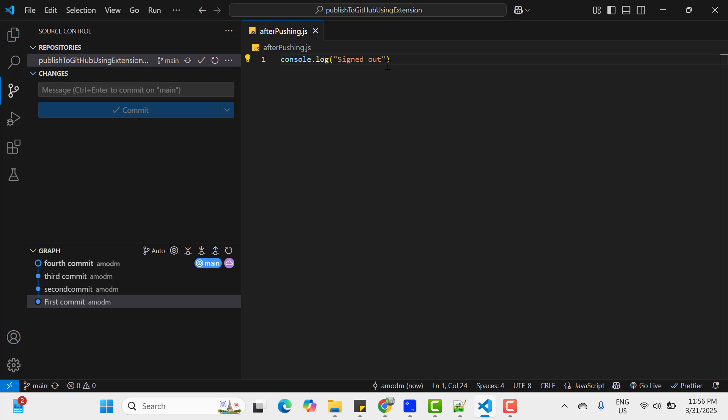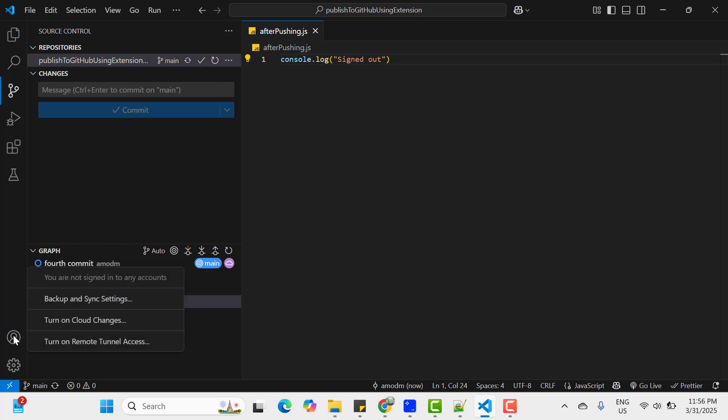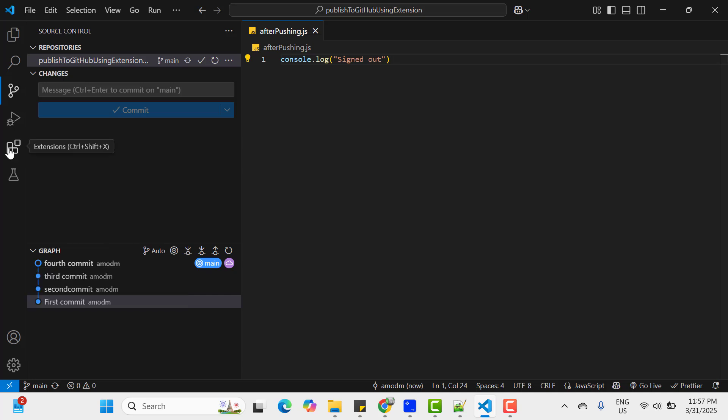So in that case you need to log in again. And if you click on this account icon, here we don't see any option to log in again. So for that, go to Extension.